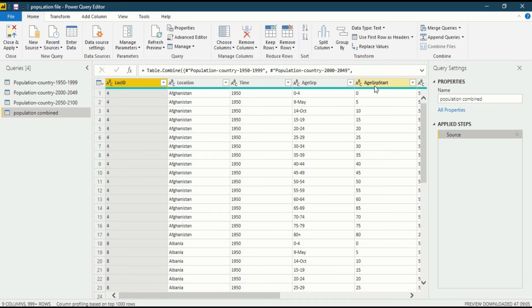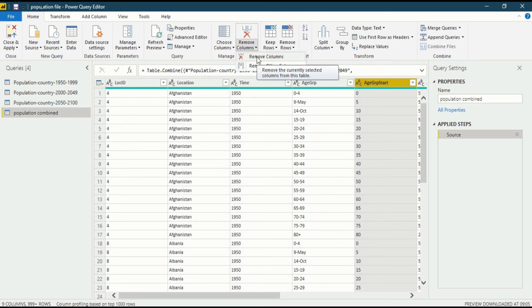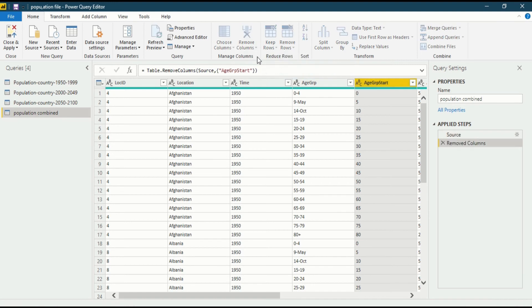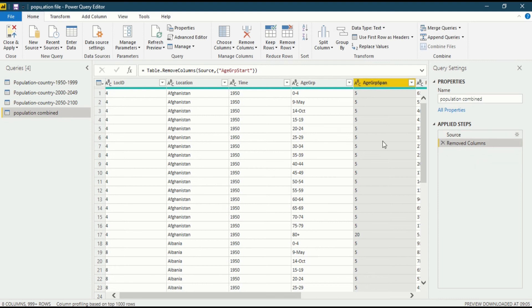Now I want to delete the age group start. Get into remove column in the home ribbon and just click remove column because it will delete the selected column only. So our selected column is deleted. You can see in the applied steps the selected column is deleted. This is the process if you know which column you want to delete.